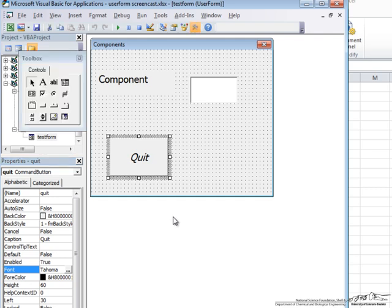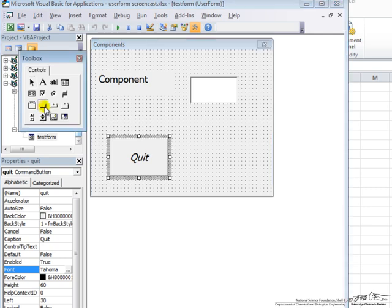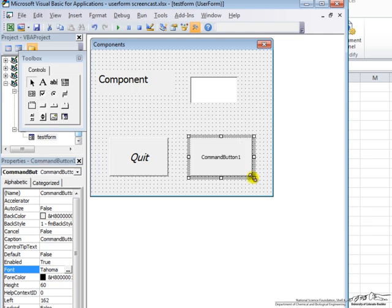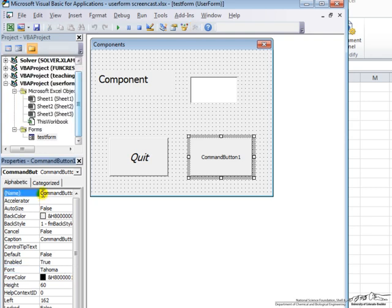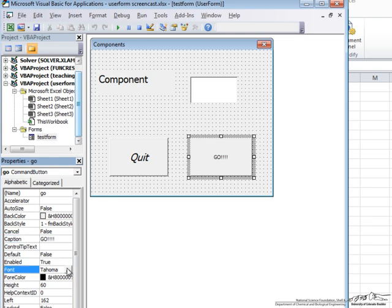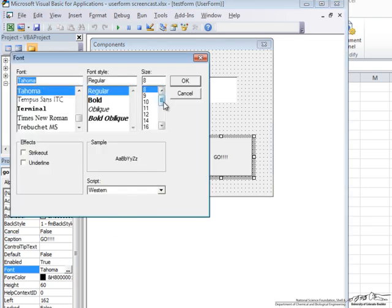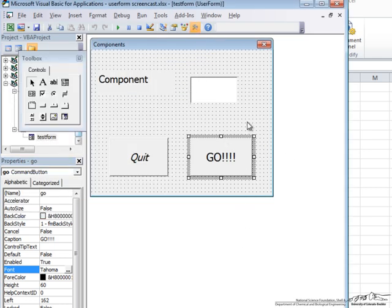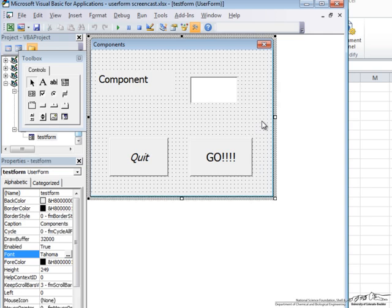So what do we next need? We need a Command Button that will allow us to run a program from this User Form. So we put in another Command Button, and we are going to call this Command Button Go. And we are going to change the caption so that it says Go, like that. And now let's change the font. Let's make this a good old 18 size. Alright. So now we have our User Form, but we have nothing for it to do.